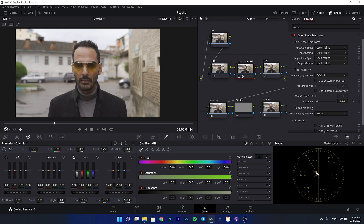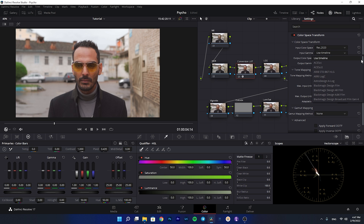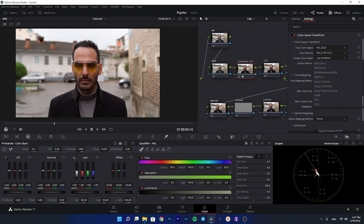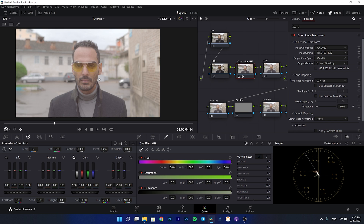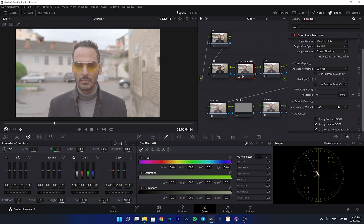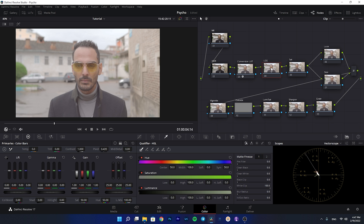Let's start with the conversion LUT. I'll drop the color space transform here. This was shot in HLG3, so we are going to change the color space and gamma from HLG3 Rec.2020 to Rec.709. For the output color space I'll select Rec.709, and for the output gamma I'm going to use Cineon Film Log, which gives a really flat look to your image so you can easily play while color grading. For gamut mapping I'm using saturation compression to compress highly saturated colors.